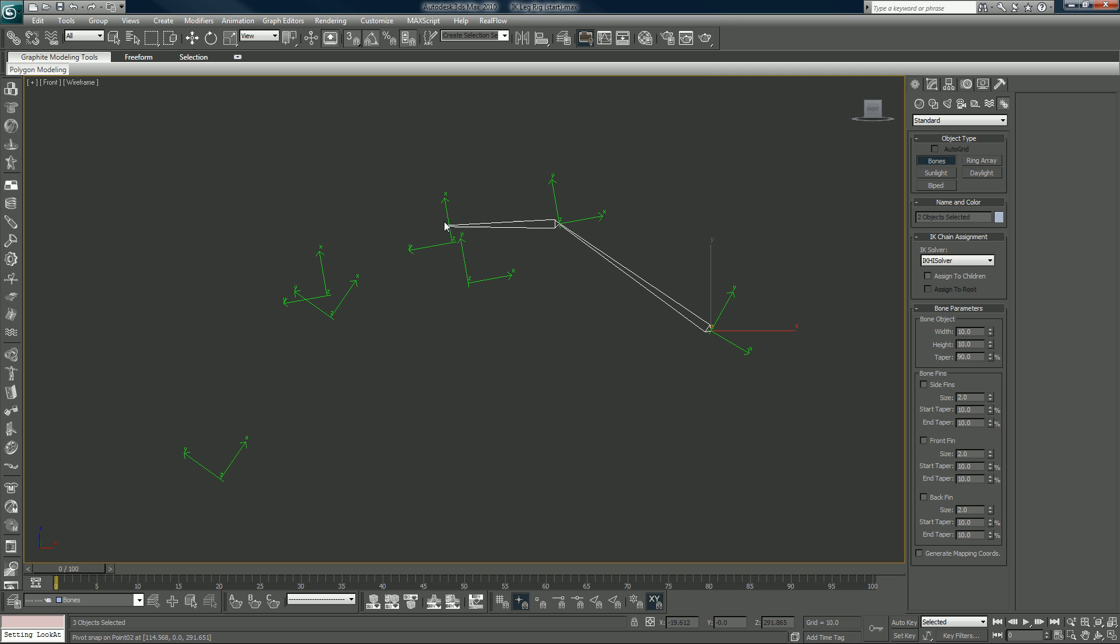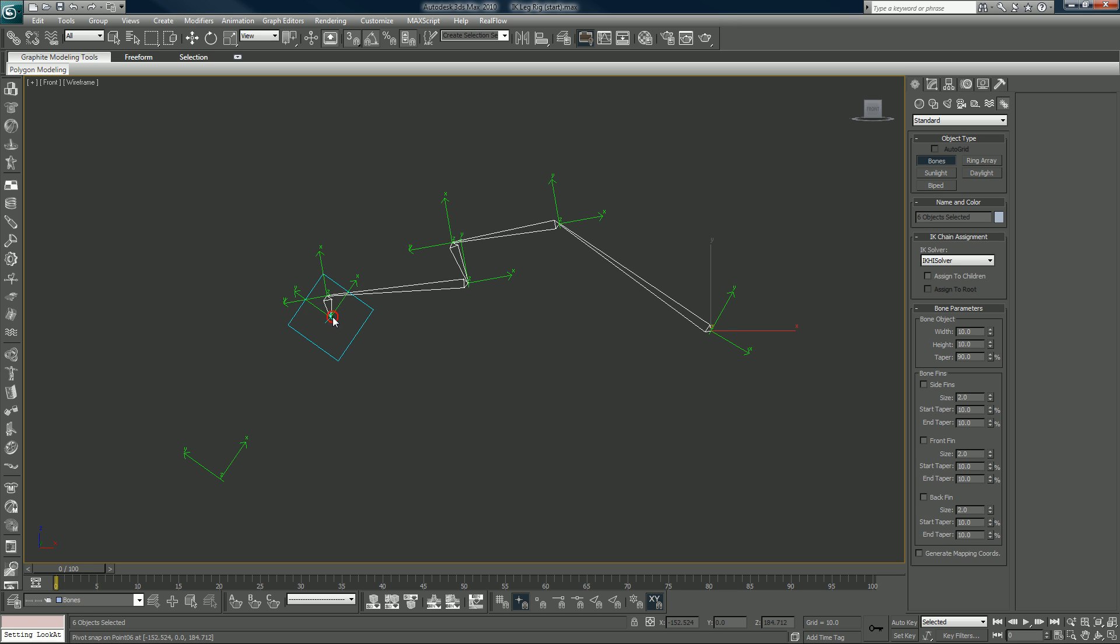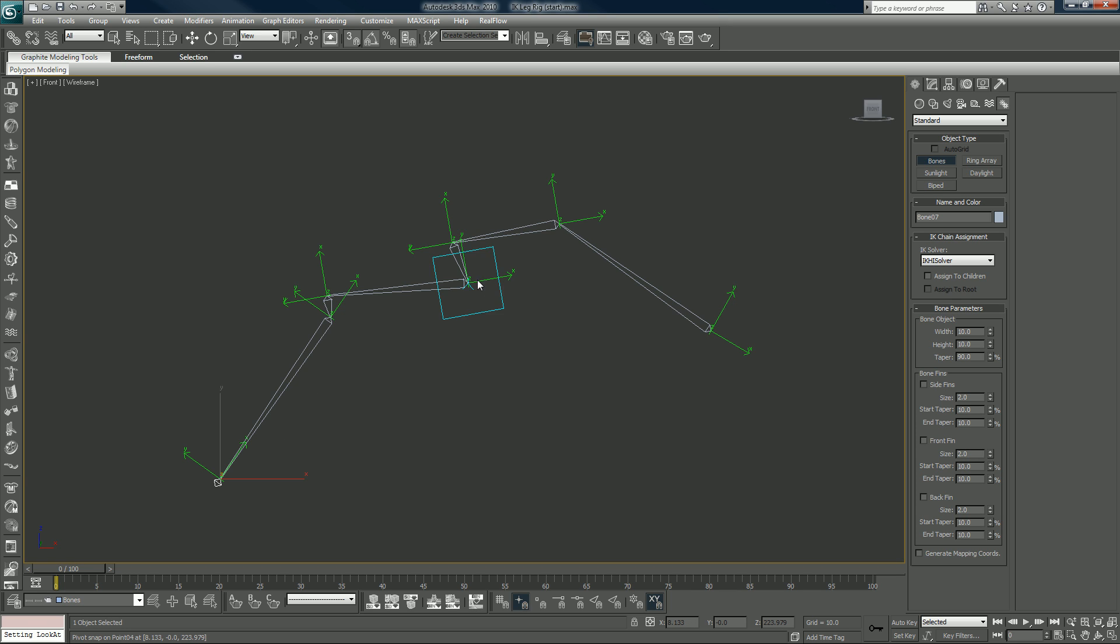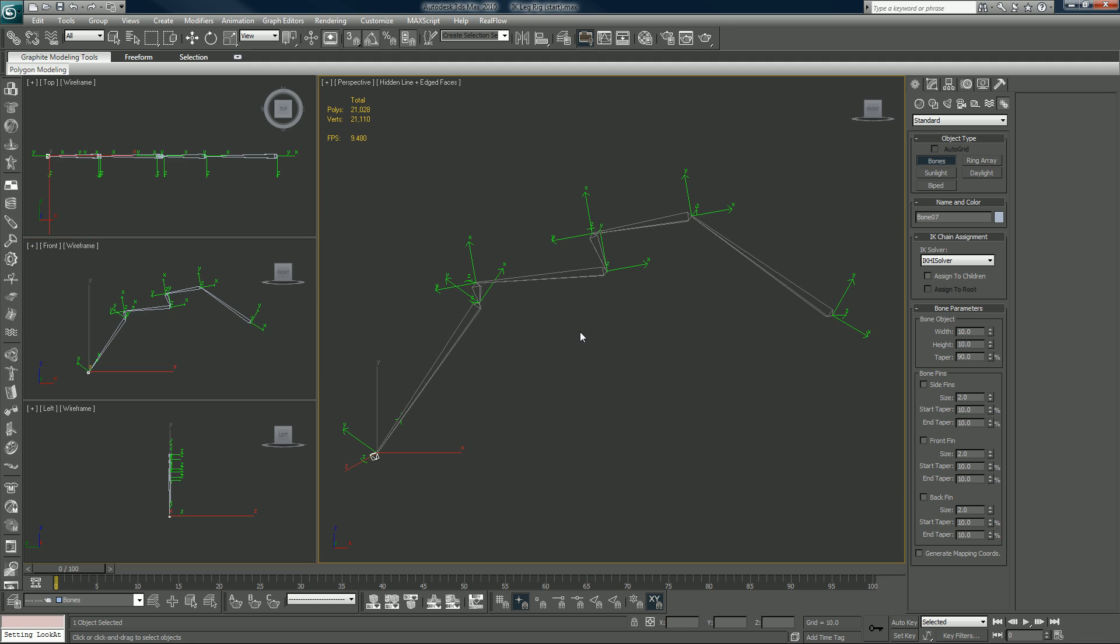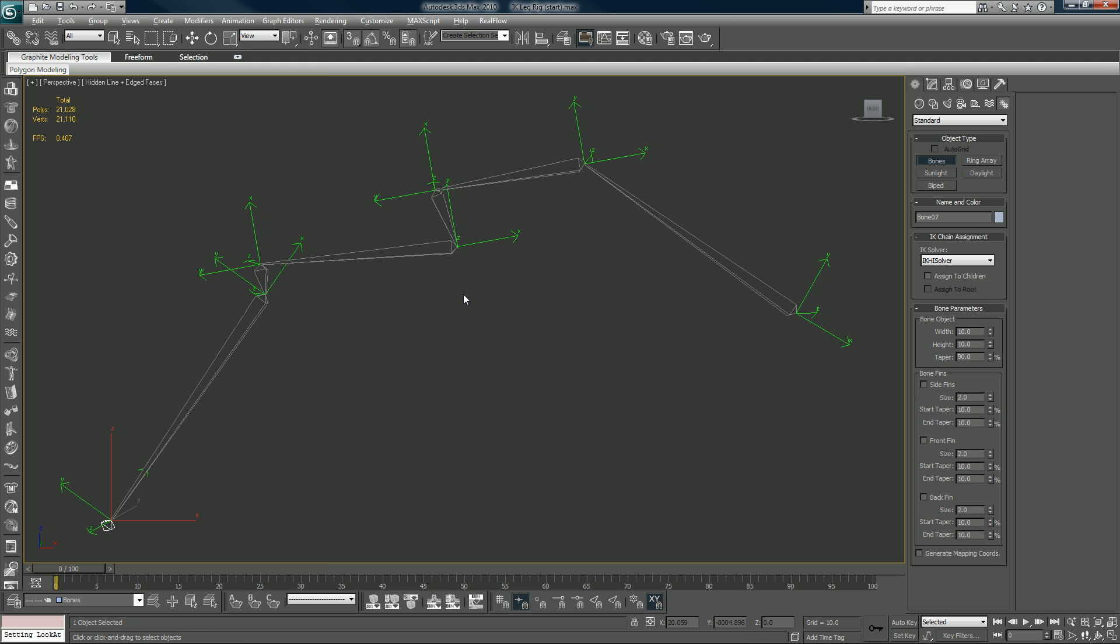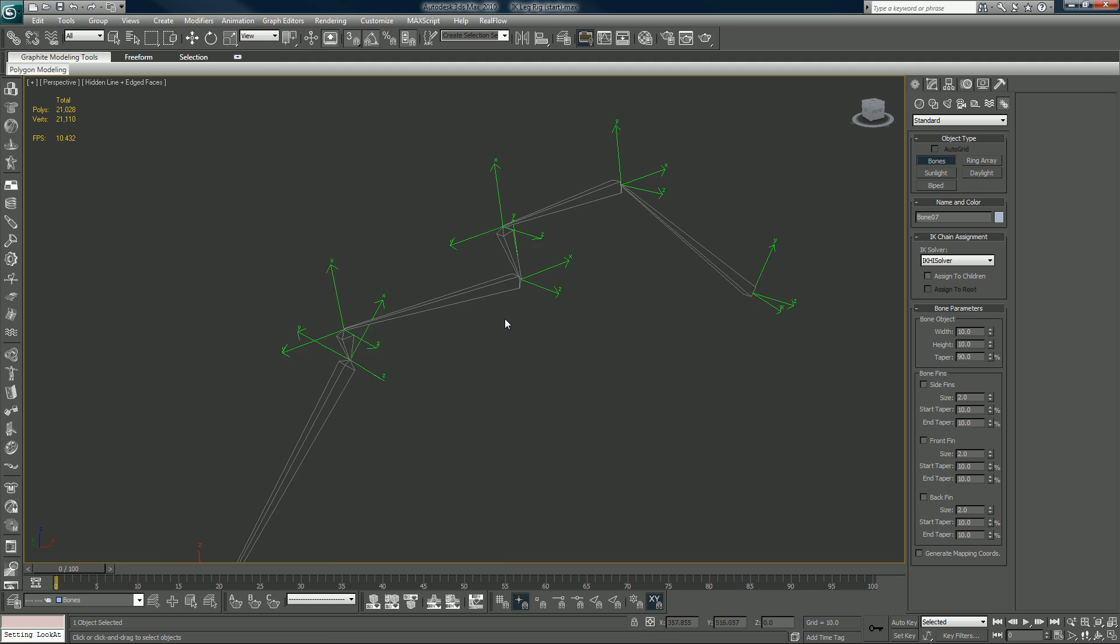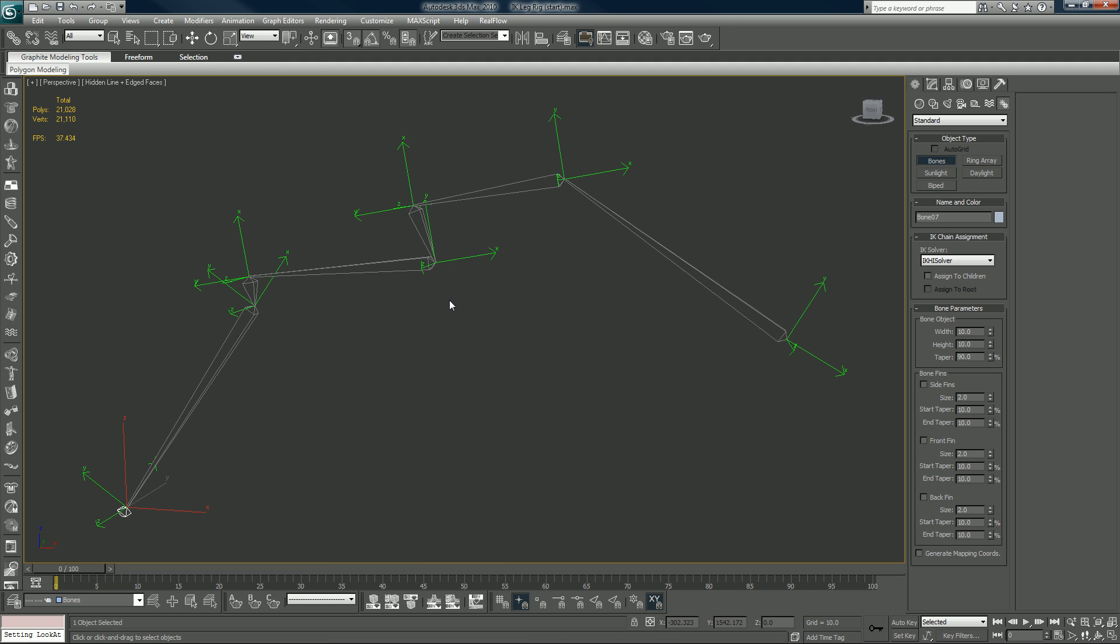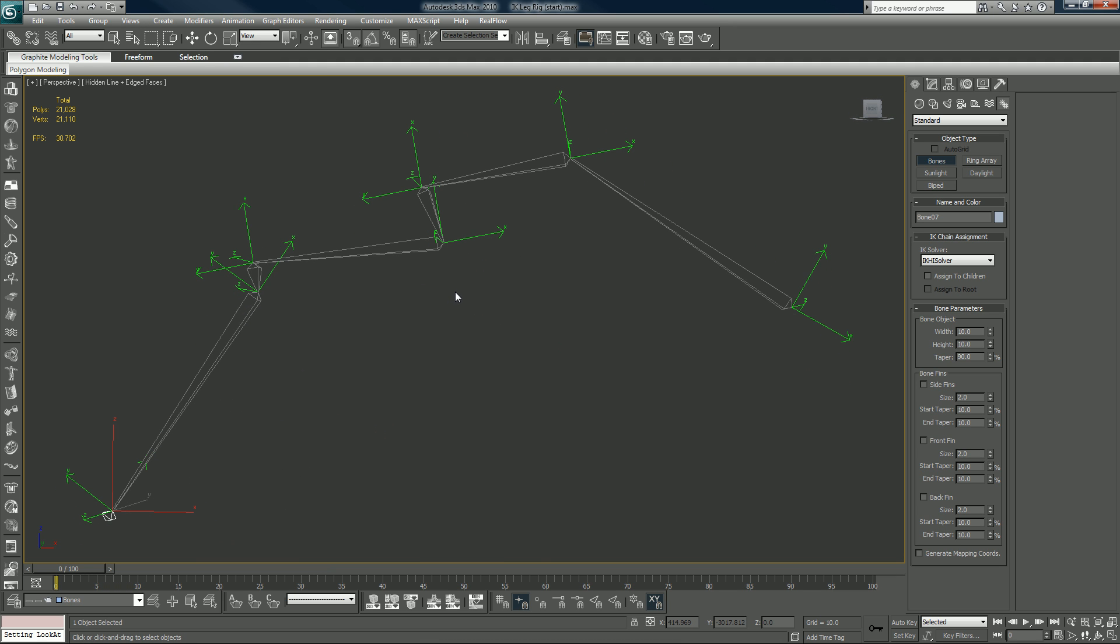Now whatever to this one, this one here, here, and here, and right click to end your bones. It's as simple as that. Now we have bones, let's go back in our perspective viewport.